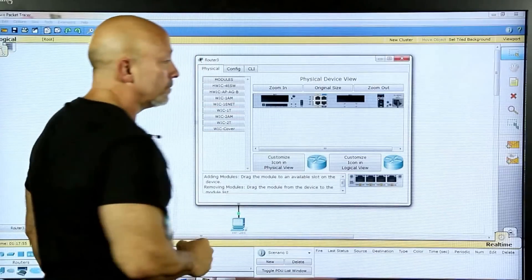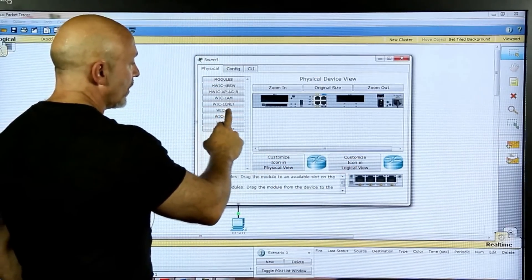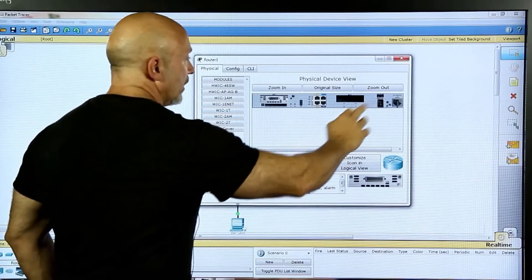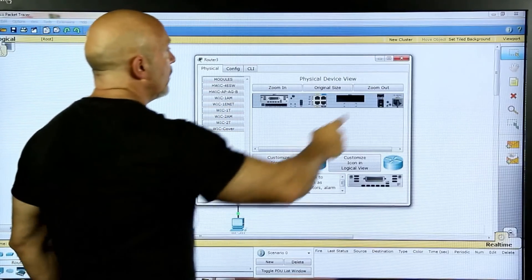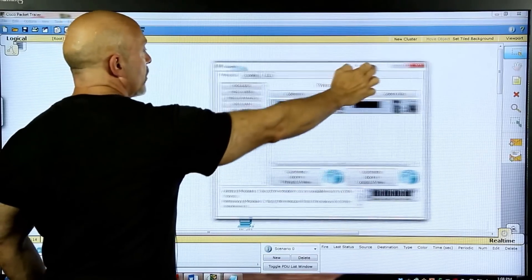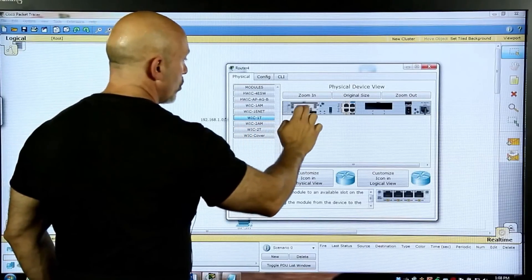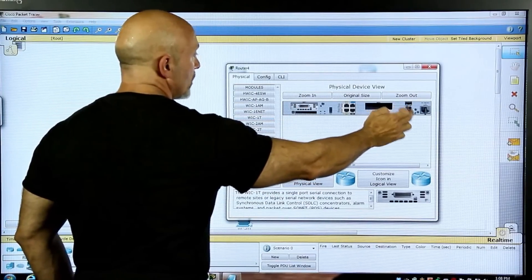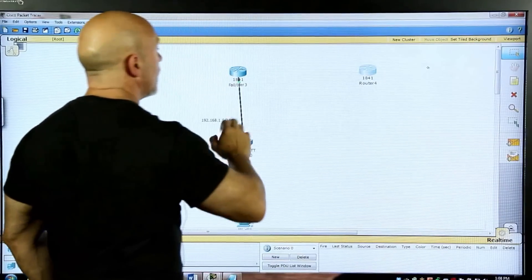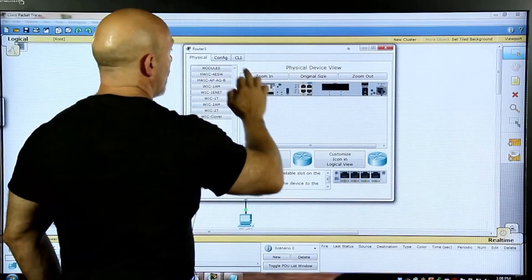We're going to put in a WIC-1T module, put it right in there, and turn it back on. We took one of the slots with the WIC-1T. Let's close that and open the second router, bring it over so you can see it. Turn it off, install another WIC module, put it in, and turn it back on. Now let's go to the CLI.